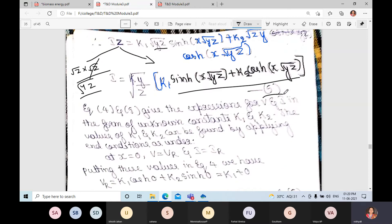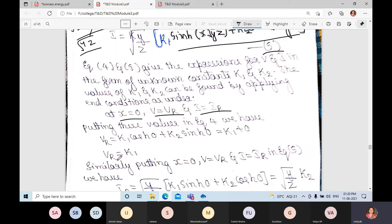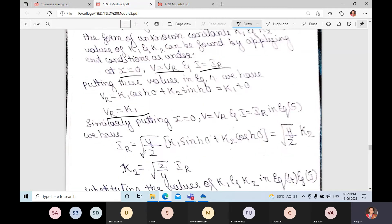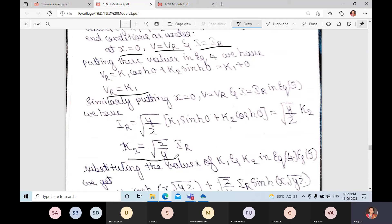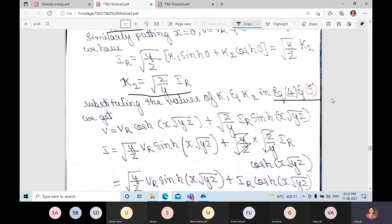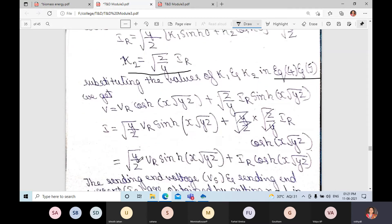To find k1 and k2, apply boundary conditions at x = 0 where v = Vr and i = Ir. Substituting in equation 4 gives k1 = Vr. Substituting in equation 5 gives k2 = √(z/y)·Ir. Now that k1 and k2 are known, substitute them back into equations 4 and 5 to express v and i in terms of Vr, Ir, y, and z.